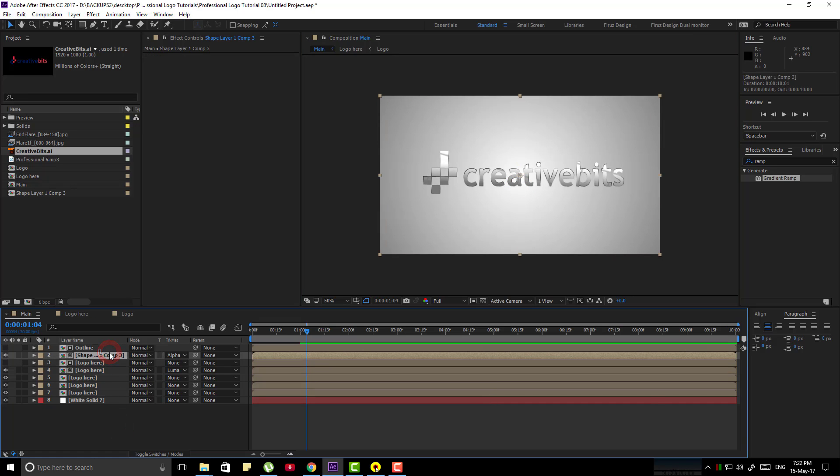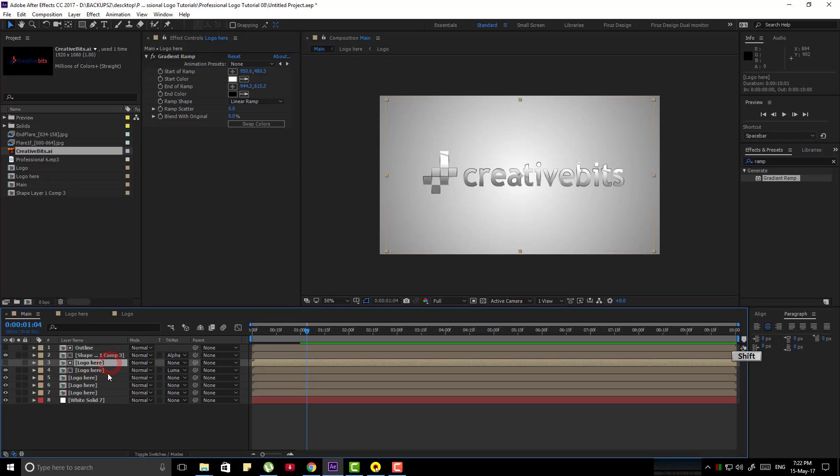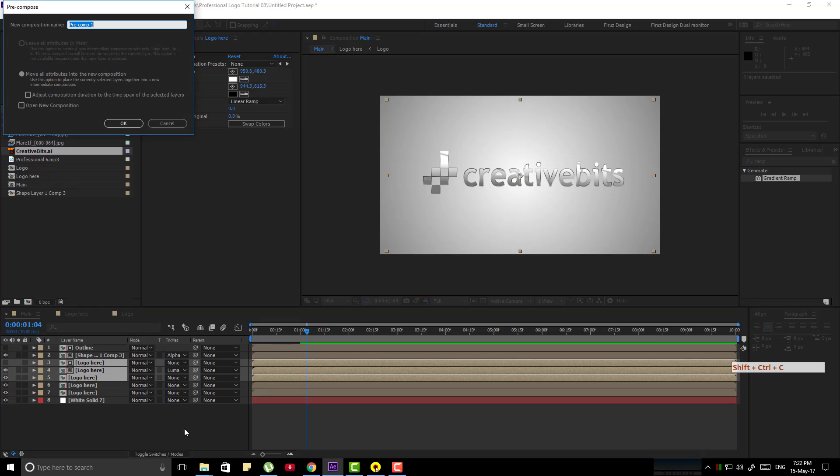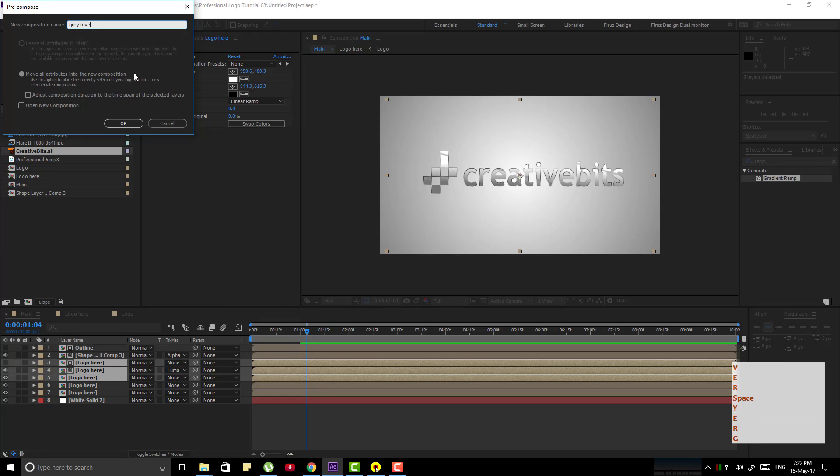Now select those three layers and make it pre-composed by pressing Shift-Ctrl-C name them gray reveal.